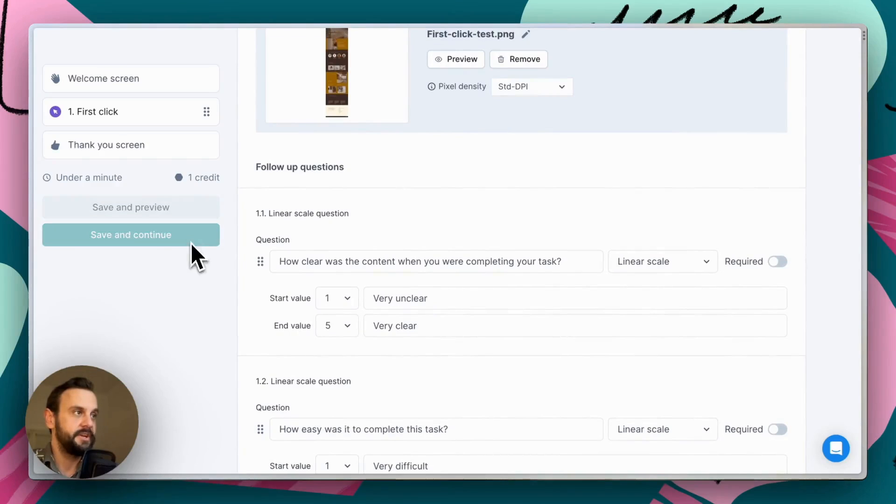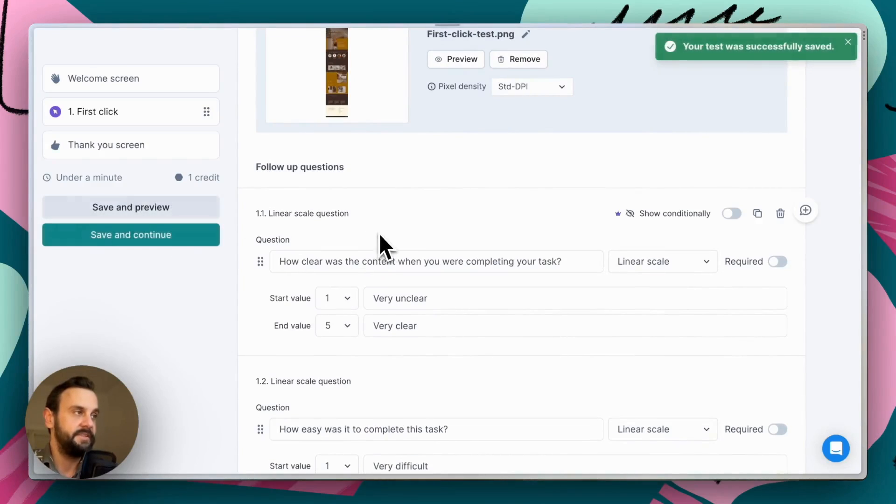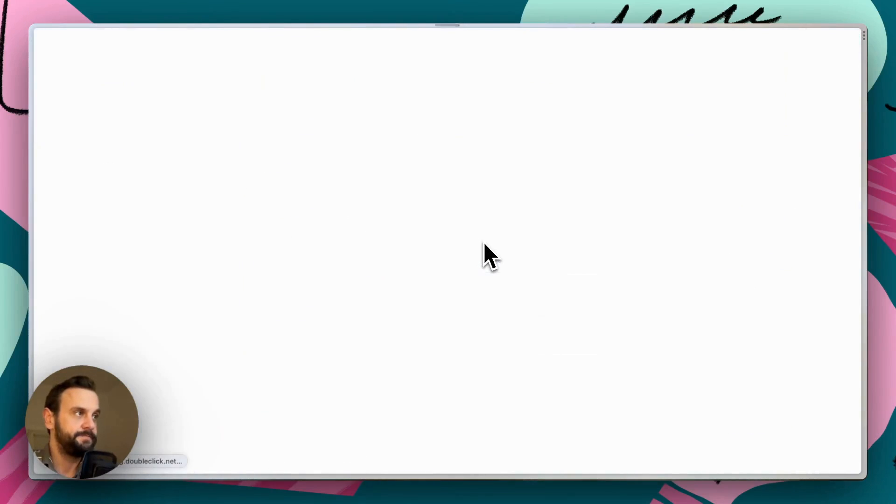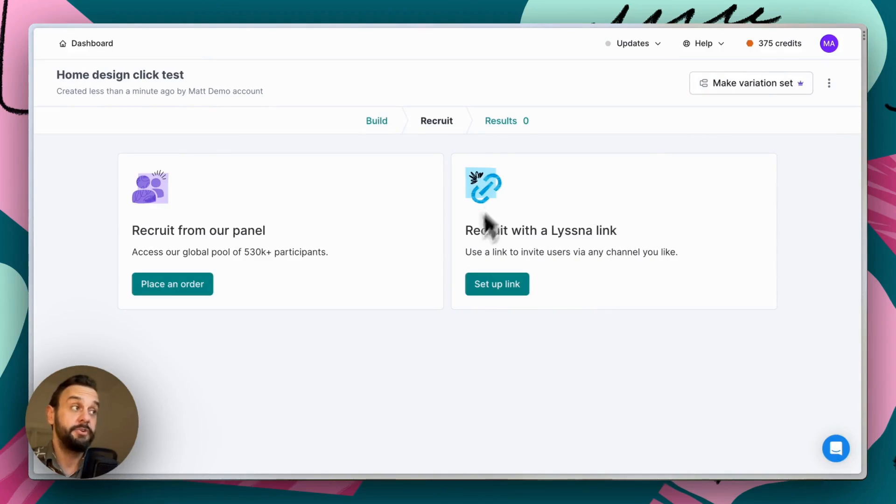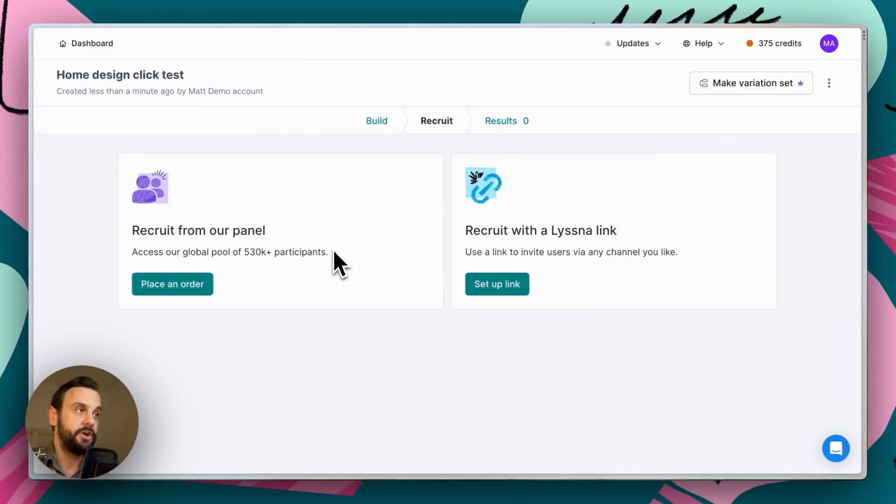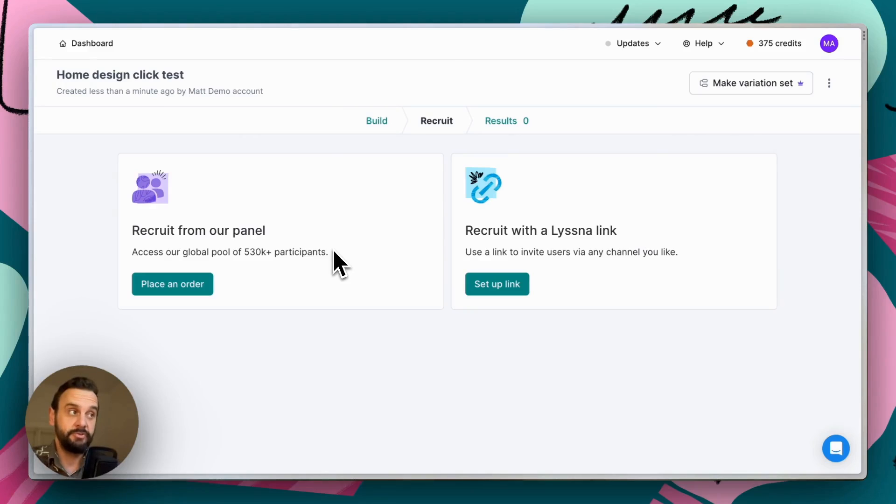So we're going to go ahead and save and continue and dive straight into the recruitment options. So there are two recruitment options that you can use. You can recruit your own participants with a unique link, or you can leverage our panel. And we have over half a million participants that you can recruit for your own tests. And that's what we're going to do here.